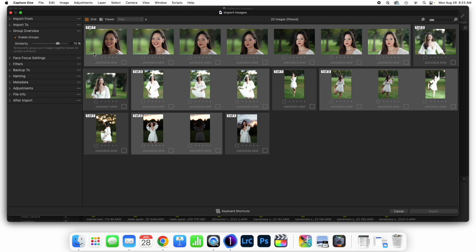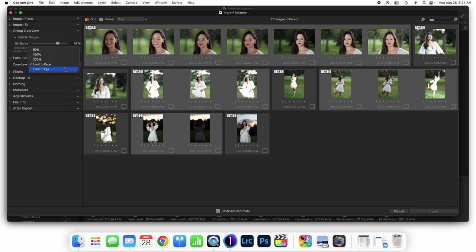Face focus setting is actually pretty cool. This is used during culling views and allows for double-checking the focus of a sequence of images. I like to limit to face to double-check the face focus, or you could limit to eye, which zooms into the subject's eye to double-check focus. That's really helpful in the culling view. I'm going to set this to limit to face.